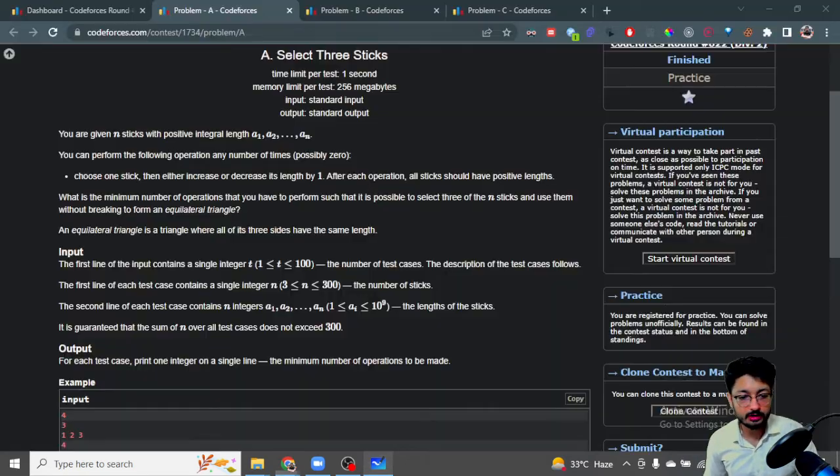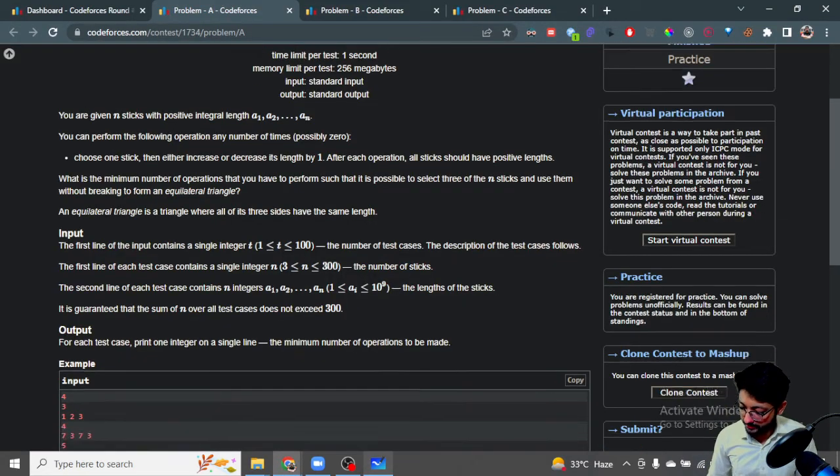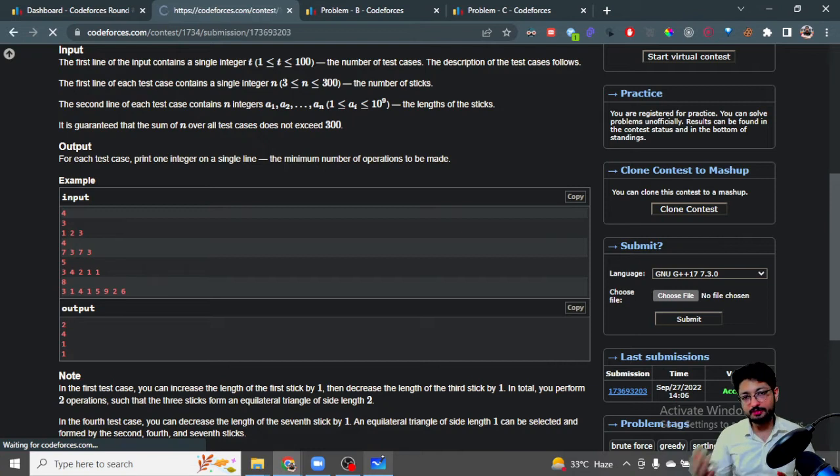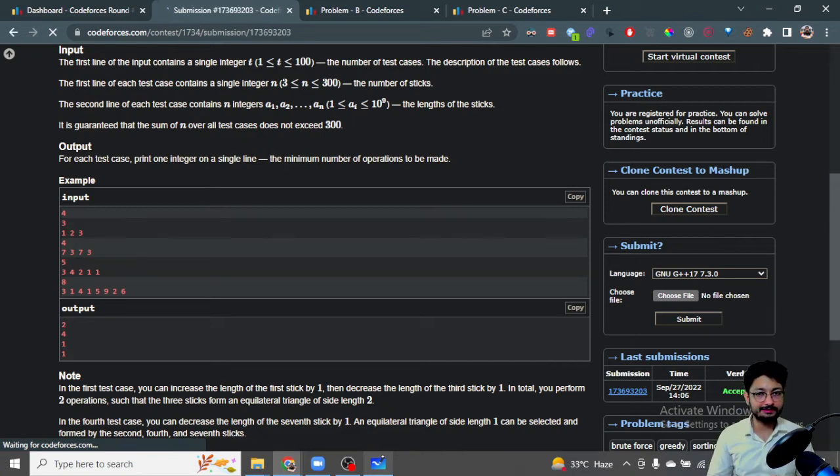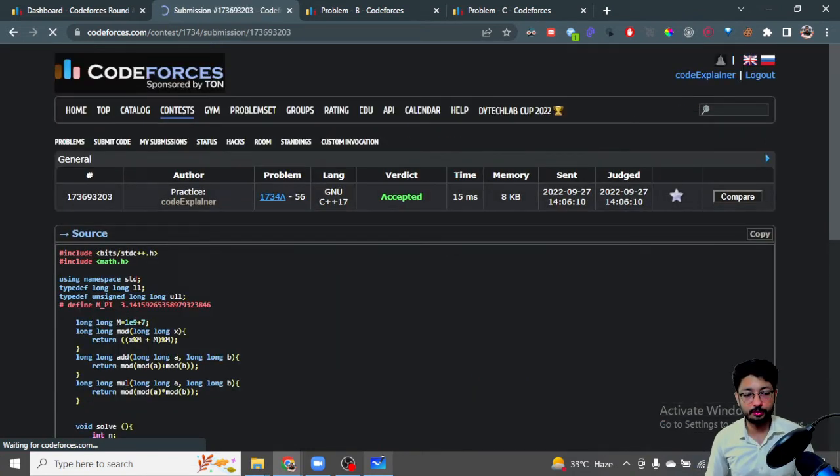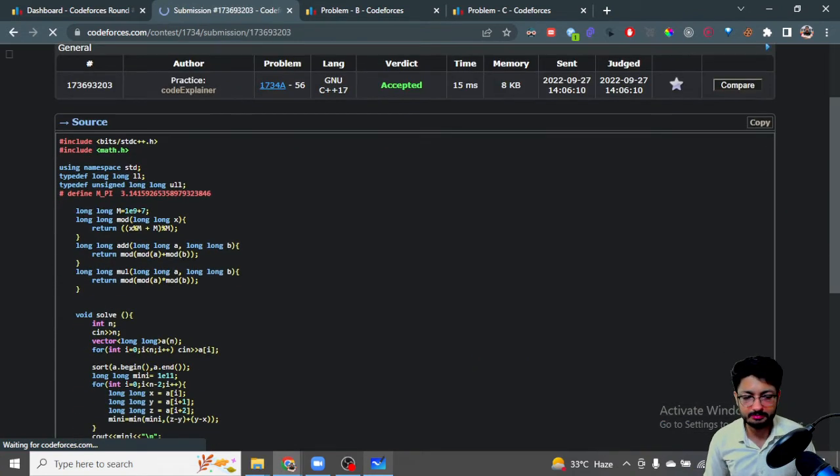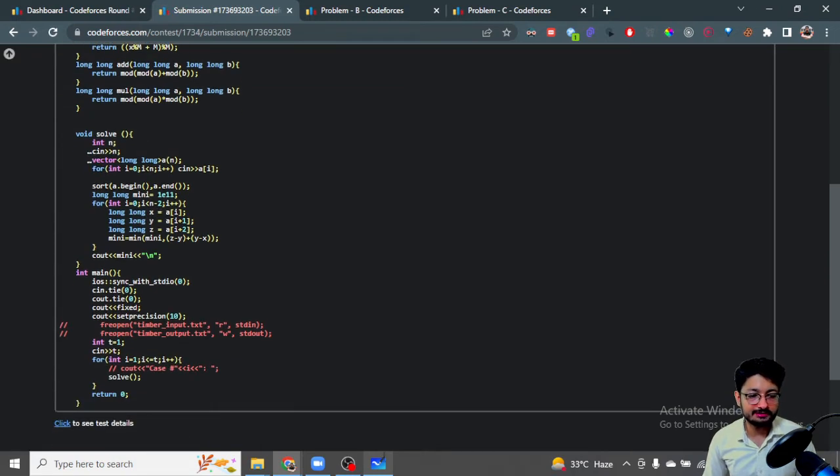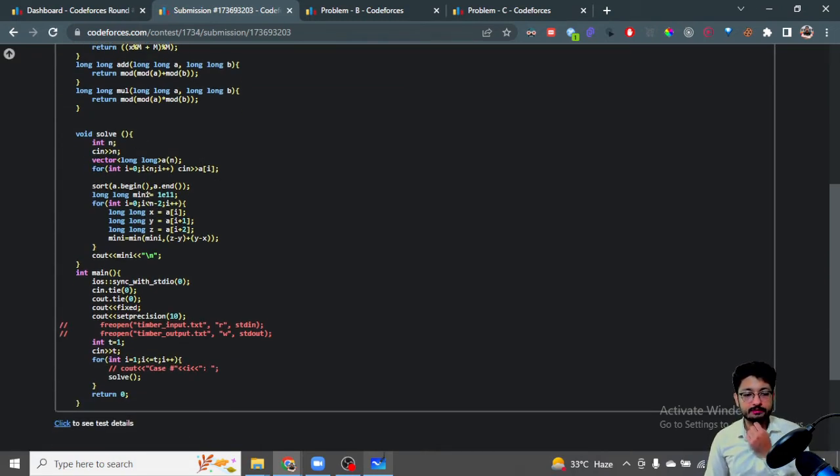Nothing much complicated—you can get it by drawing out some examples from the problem set. What we've done is first sorted the whole array, taken the input, then initialized the minimum with a very large number.